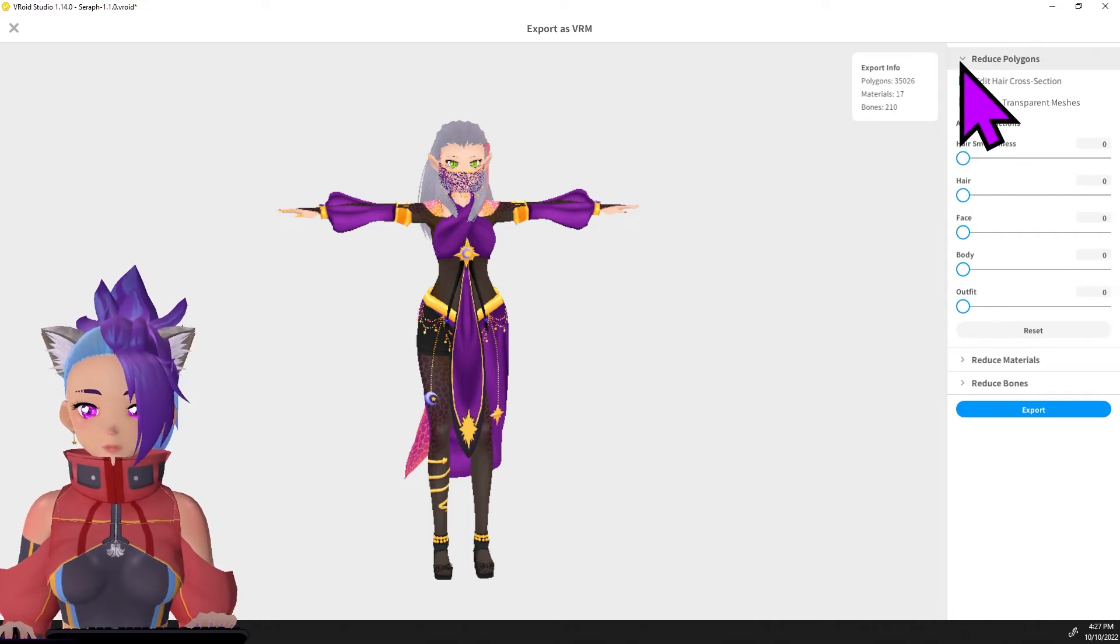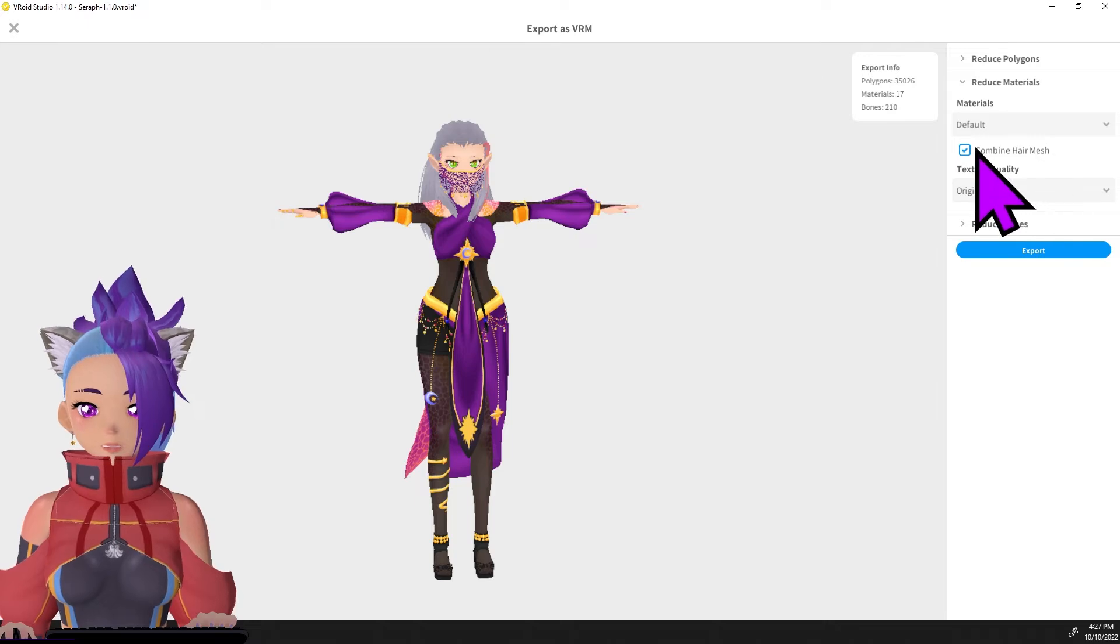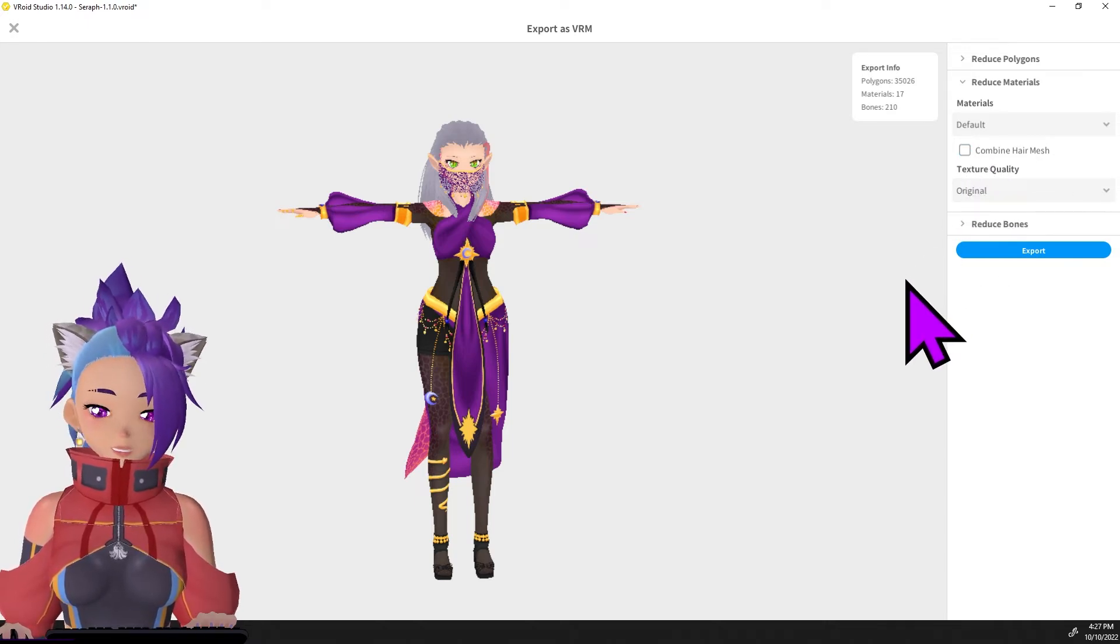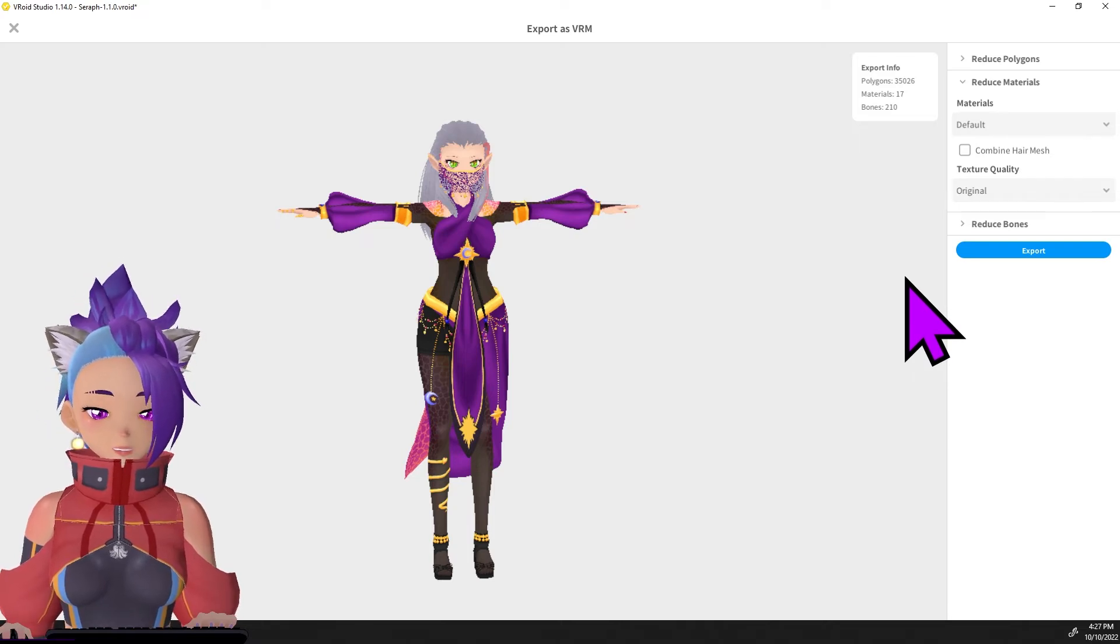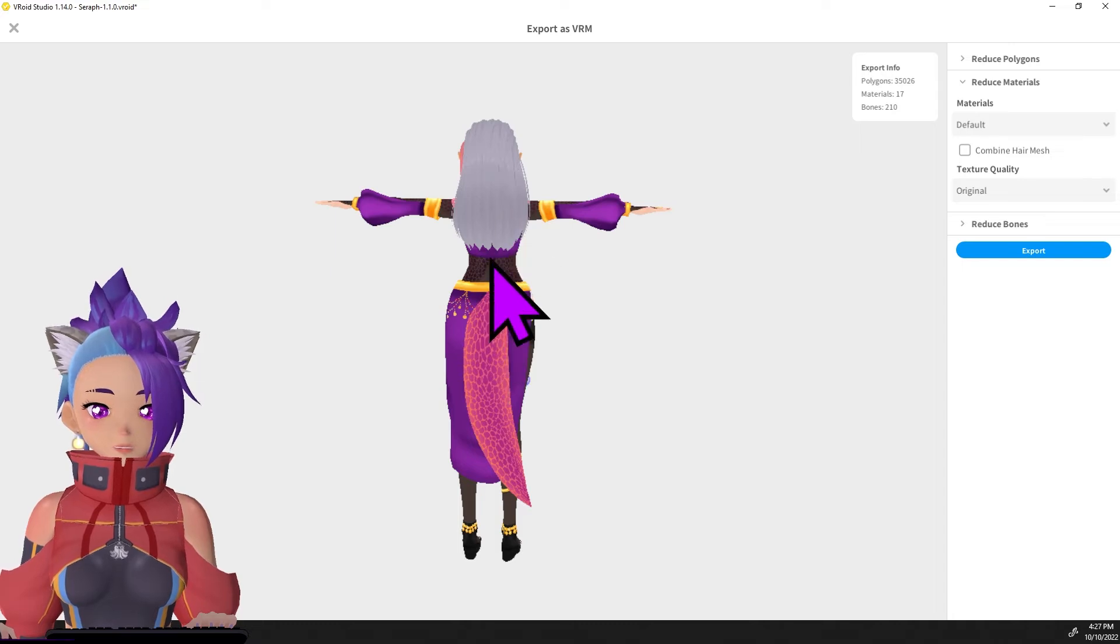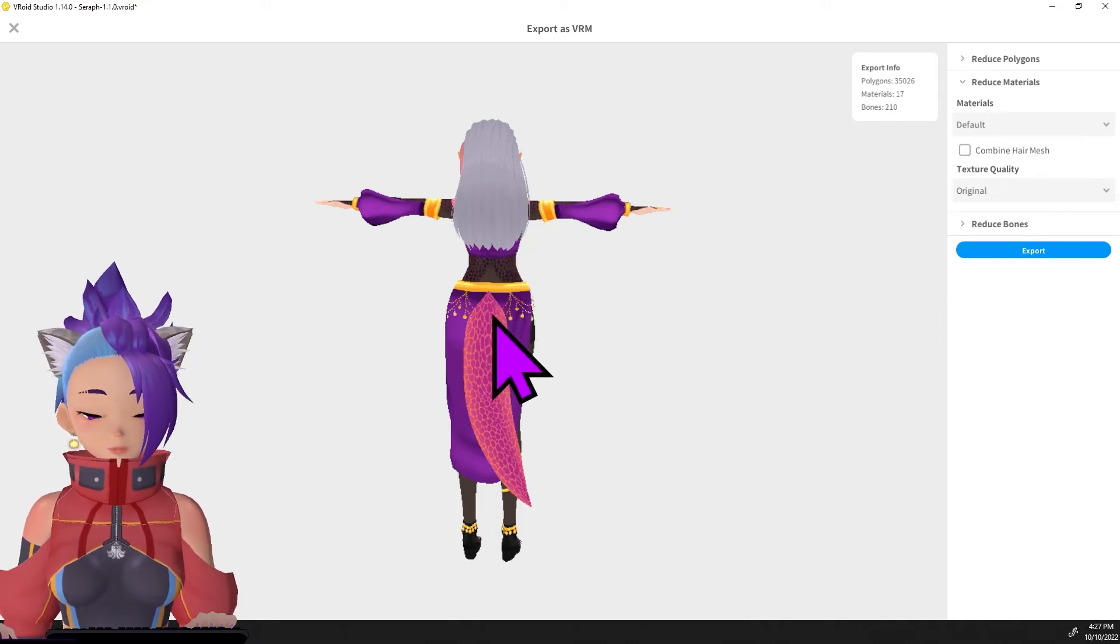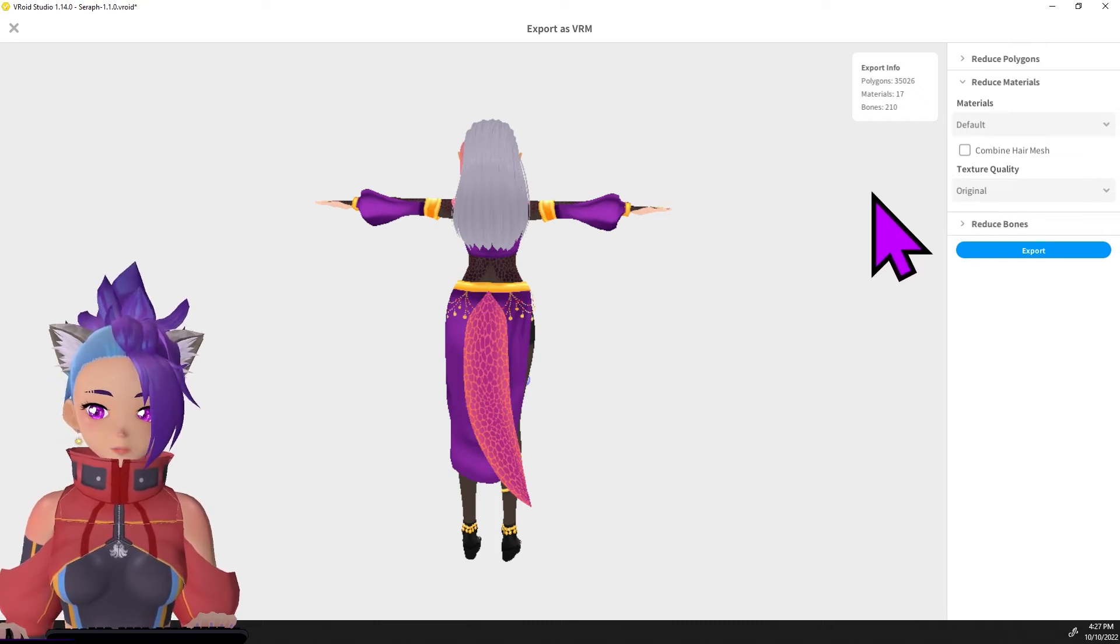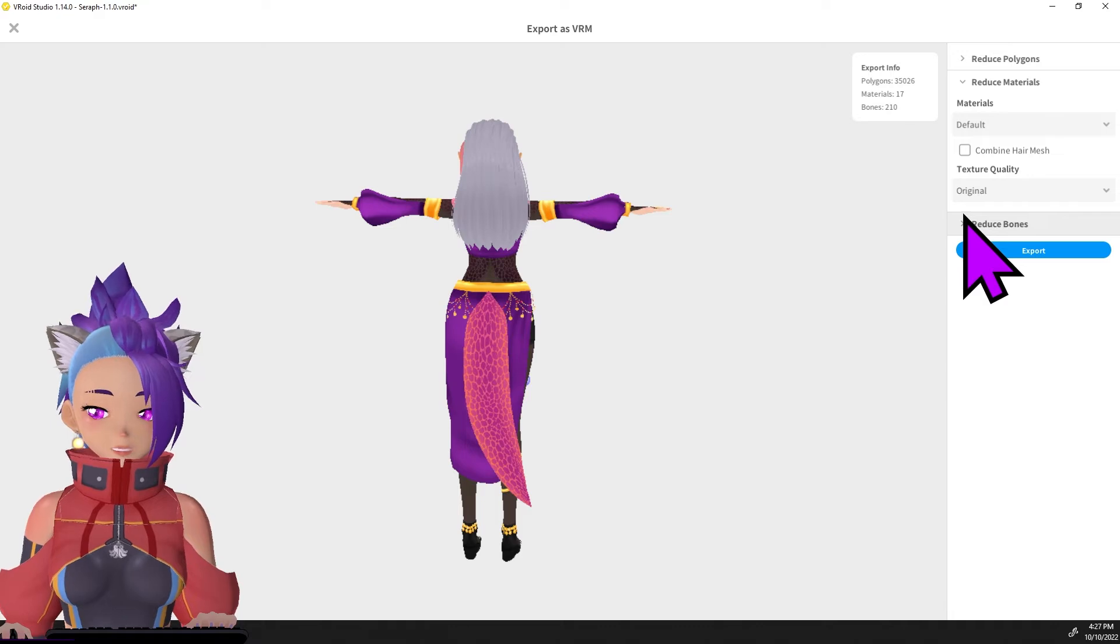Once you have that set, you want to look at reduced materials and you want to make sure you have combined hair mesh unchecked. You can leave it checked if you're not doing anything special with your hair, but because we'll be moving the tail from the head bone down to the hip bone, we don't want our hair mesh combined or we won't be able to separate them. So definitely make sure that that's unchecked.